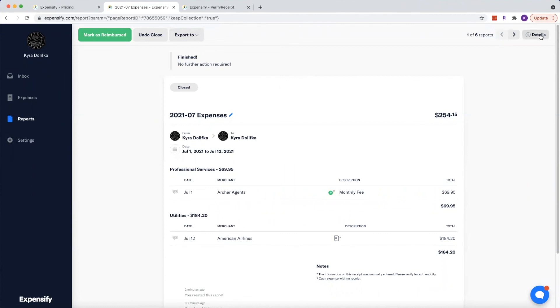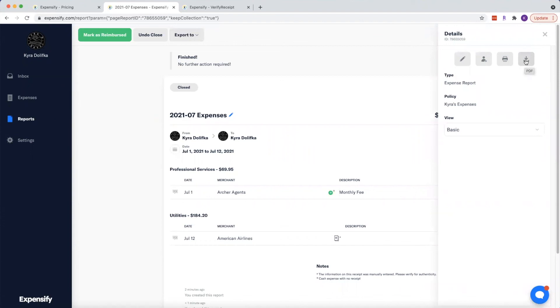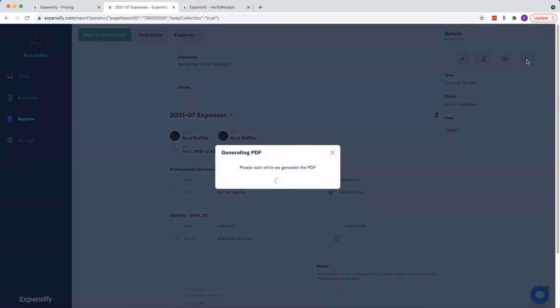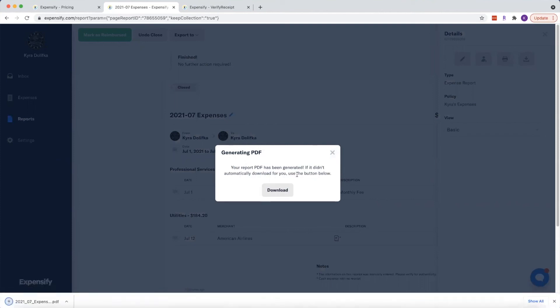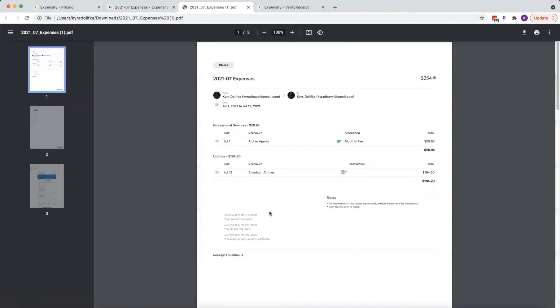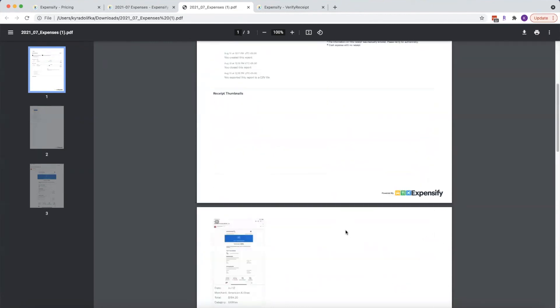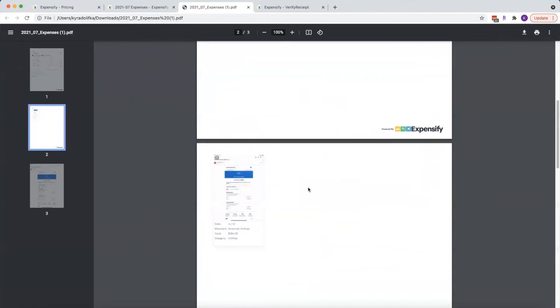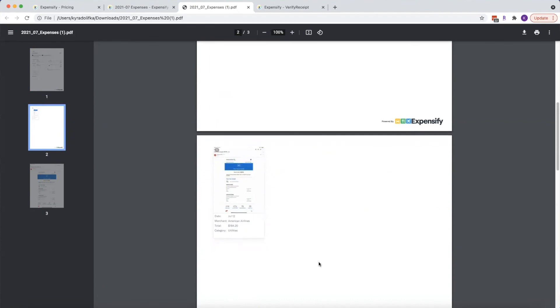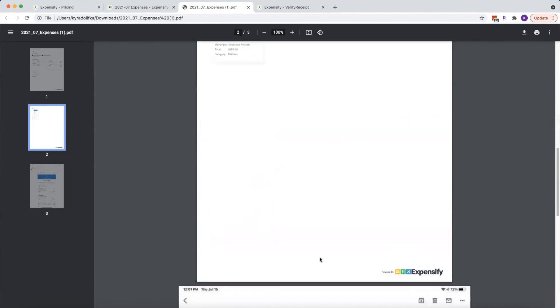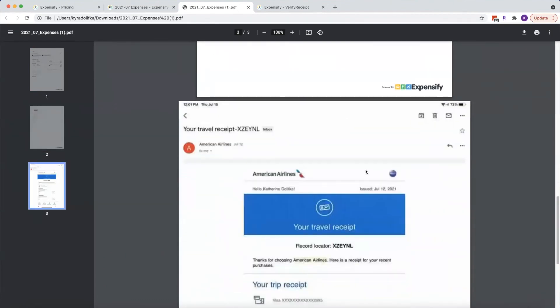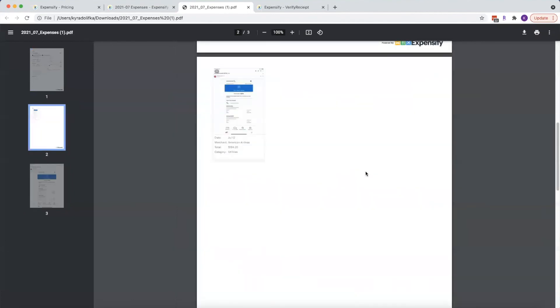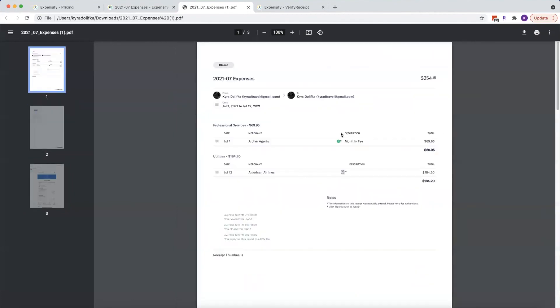Now you can actually go over here to details and go over to this download button right here. If you want to download it as a PDF. Now it does have to generate the PDF. And if you have a lot of expenses with a lot of receipts and images, it is going to take a little bit longer for it to download. But what does this PDF look like? Well, this looks just like the website does with just a list view of the expenses. But you can actually scroll down and you're going to get a little thumbnail sized image of all of the receipts that you've uploaded. And then once you get past those, you're actually going to have the full size view of the receipts. So this is also very helpful.